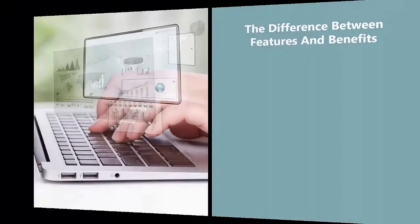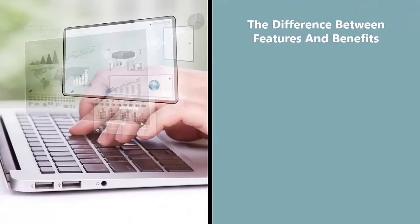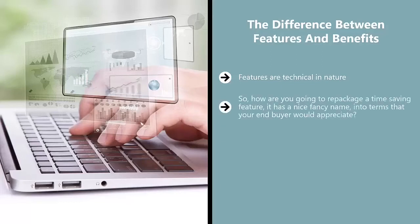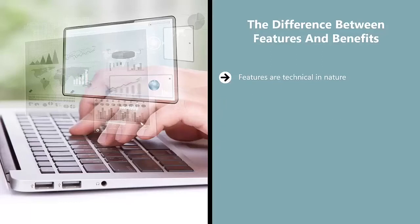Understand the difference between features and benefits. Features are technical in nature. They're about screen size, screen brightness, certain new technology. Benefits, on the other hand, are psychological in nature.